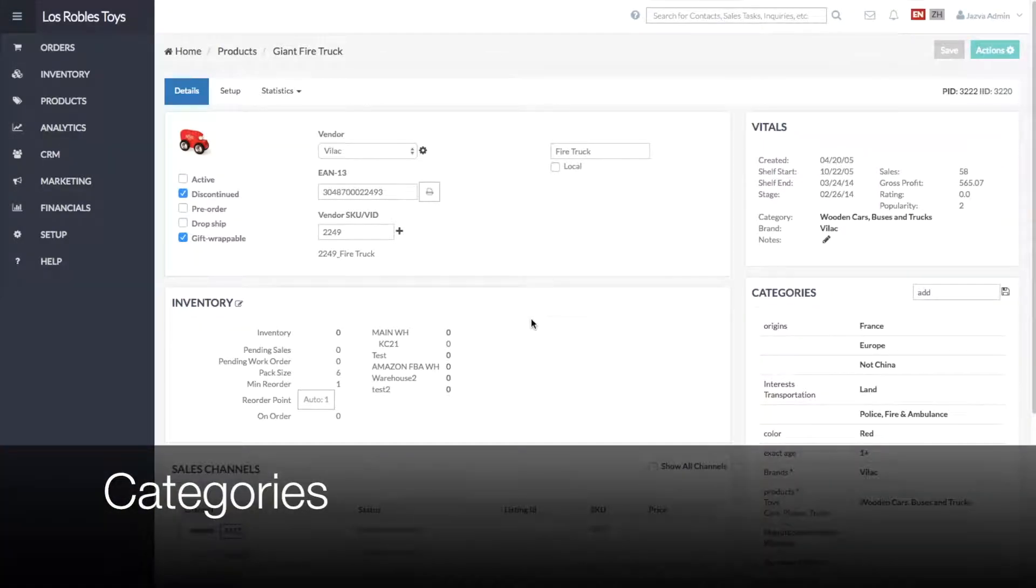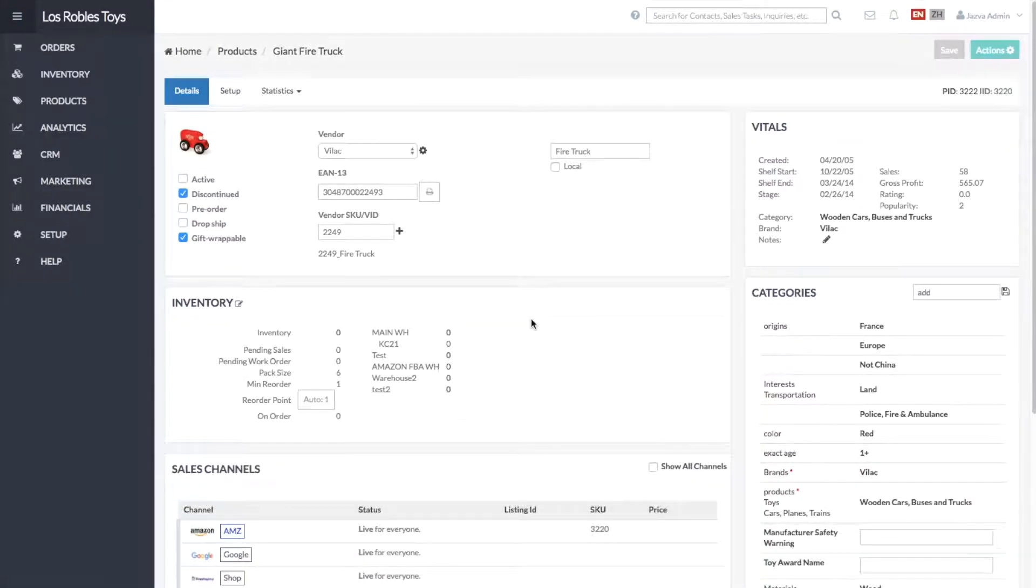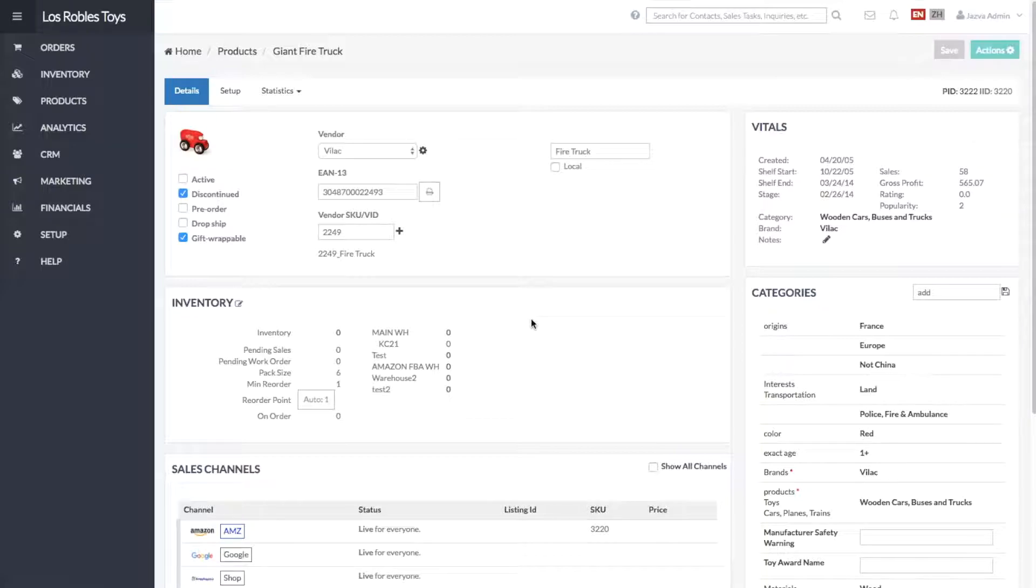This video will show you how to use categories in Jasva to publish listings to sales channels. Categories can be used to organize products to be sold at specific channels, each with individual rules and requirements.